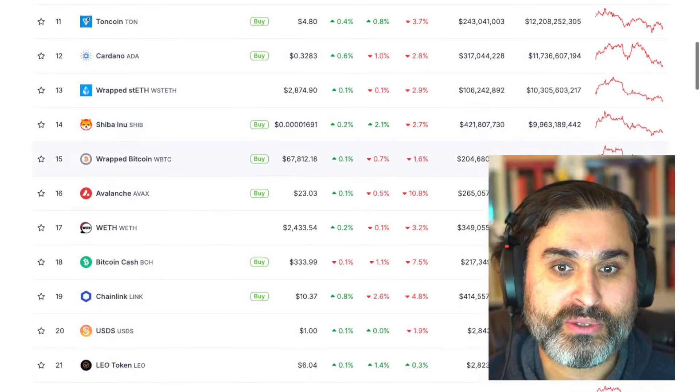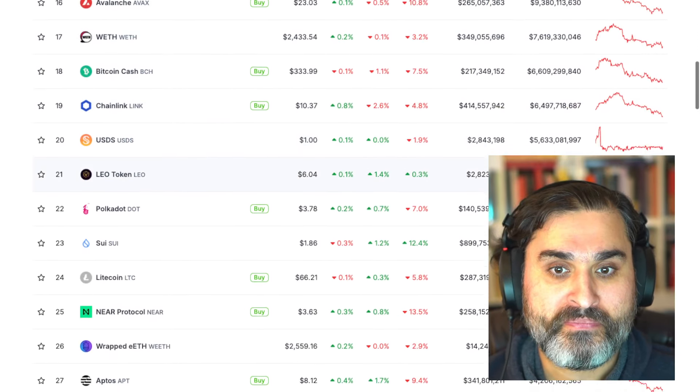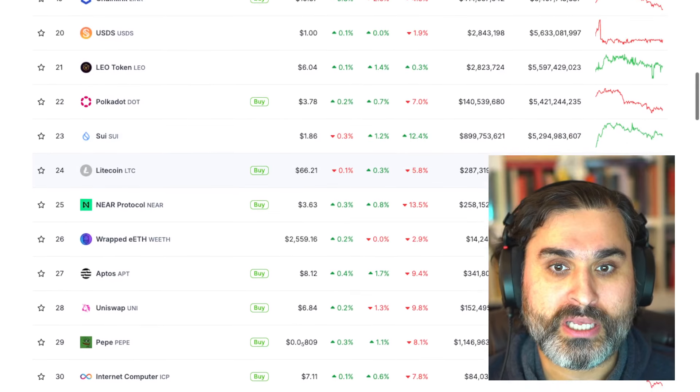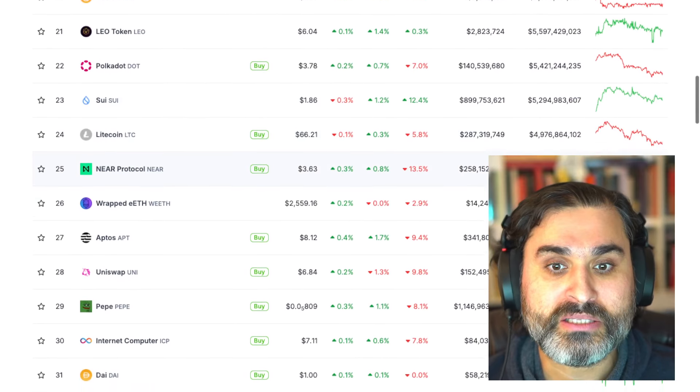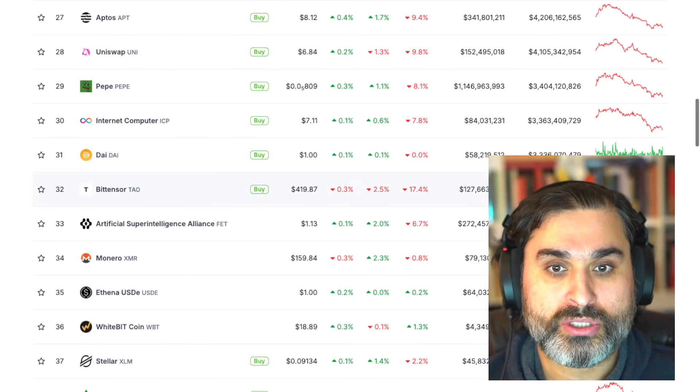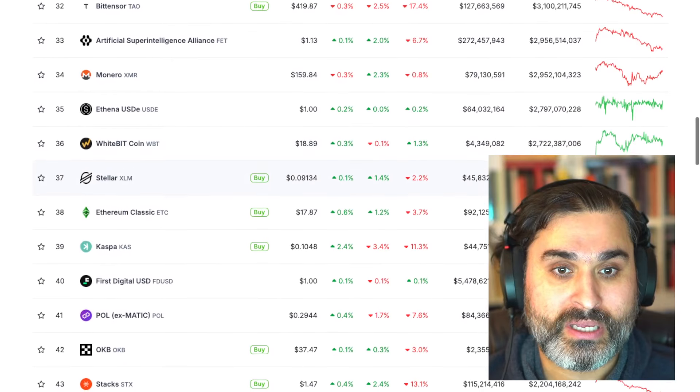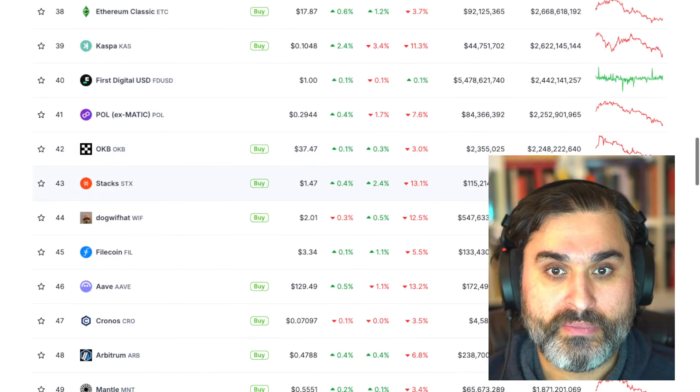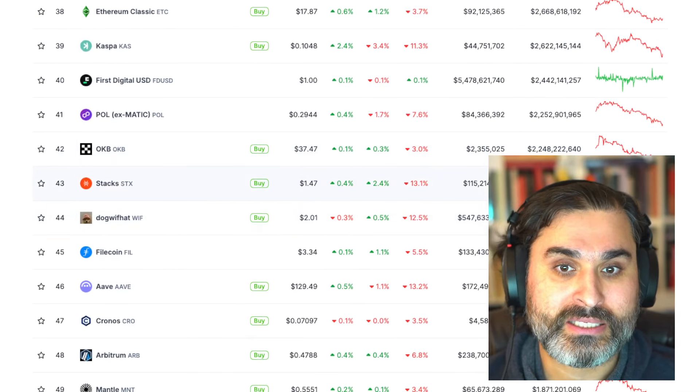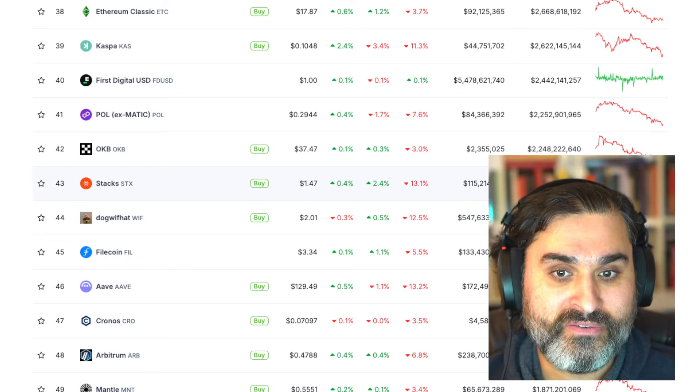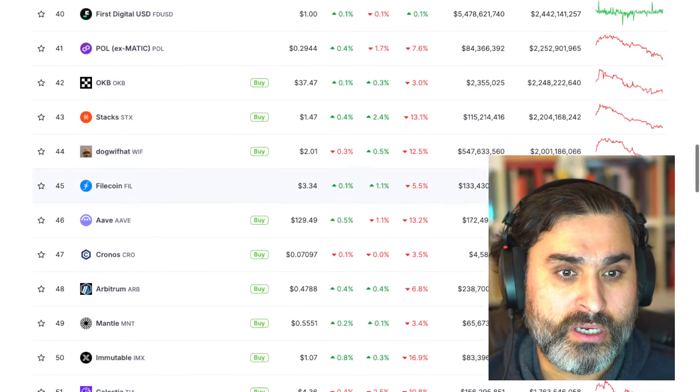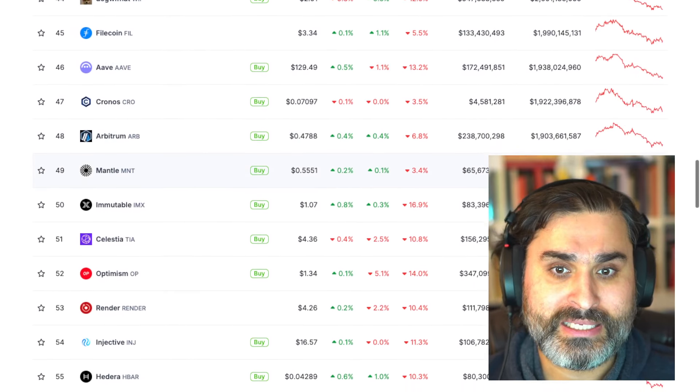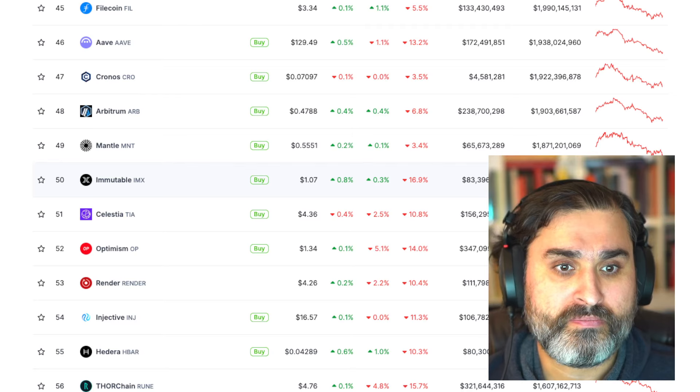But if we have a look at the wider crypto market, ETH is down about three percent but other things like Solana is down like nine percent and here as you go further and further down Avalanche is down more than 10 percent, Near Protocol down 13 percent, BitTensor down 17 percent, Casper down 11 percent and then a whole bunch of them like Stacks, Dog with Hat, Aave, Immutable X,